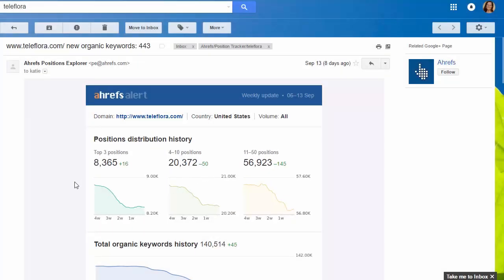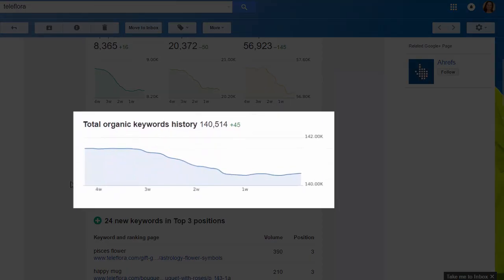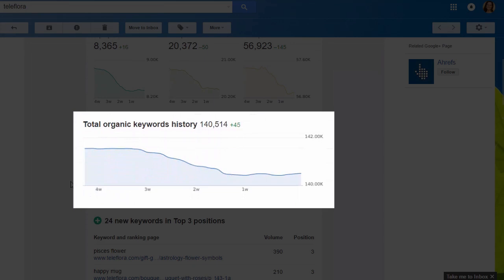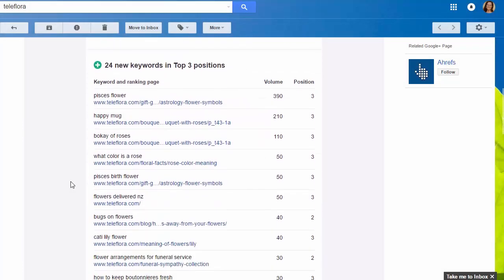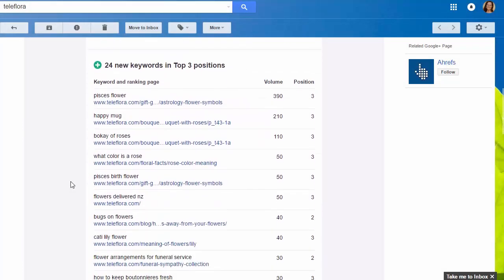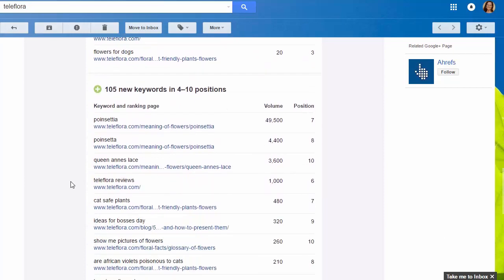First you'll see some helpful graphs that plot historically how many keywords were seen in each ranking group. Then you'll see a list of keywords that are new to each of these ranges, so you can track your progress on autopilot. Website owners often focus on the rankings of a few highly competitive keywords that are insanely hard to move. This alert shows you the longer tail keywords your site ranks for that could bring a lot of new search traffic to your website.